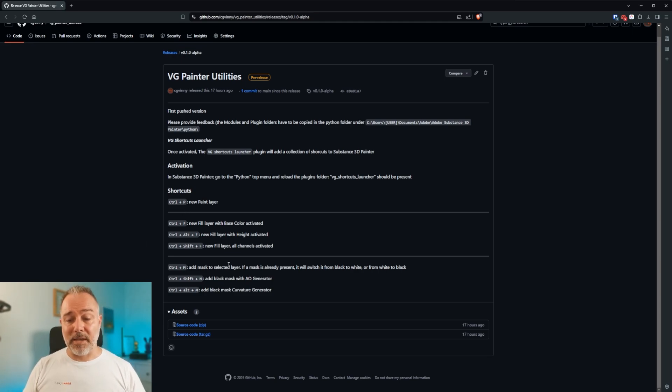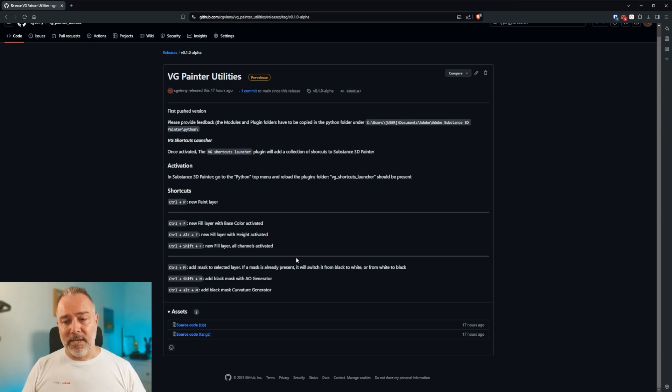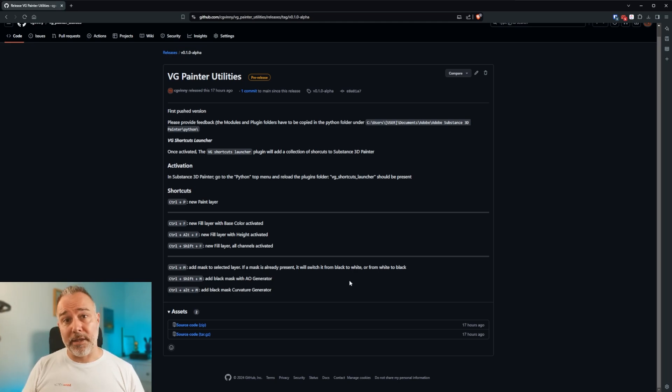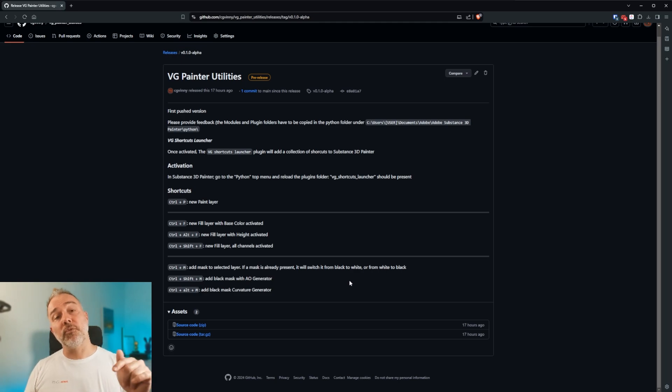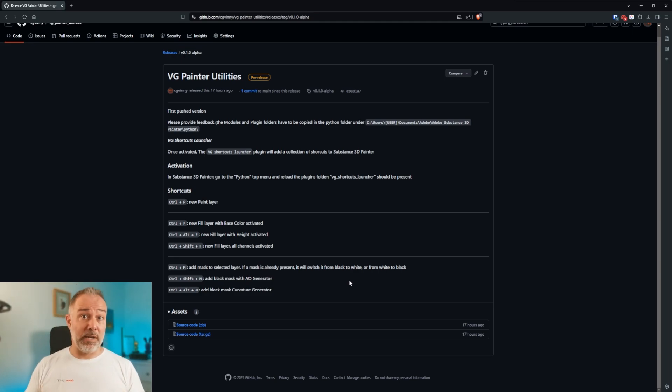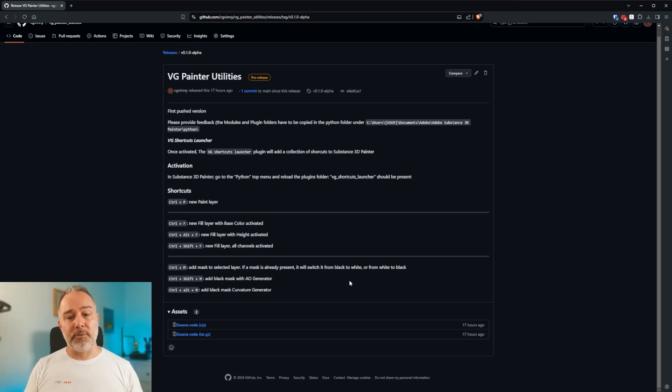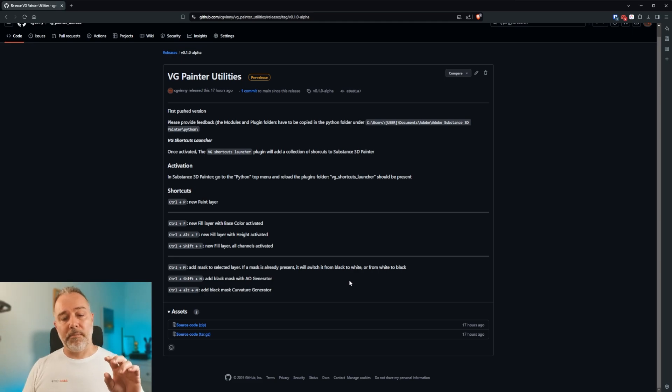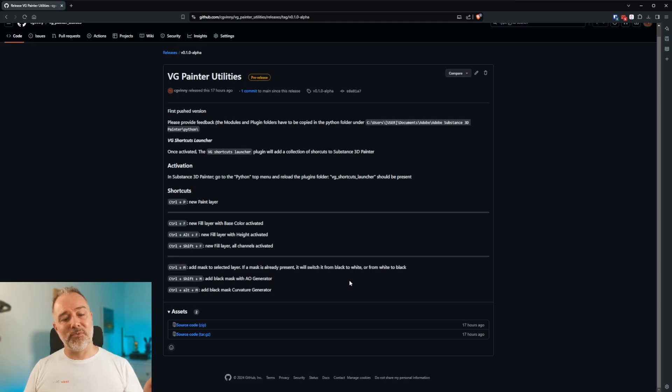Then I added to create some mask. So you have the Ctrl+M which will add a mask to the selected layers. And yes, it works with multiple channels. And if there is no mask, it will add a black mask. And if there is a mask already, it will pass from black mask to white mask or from white mask to black mask.